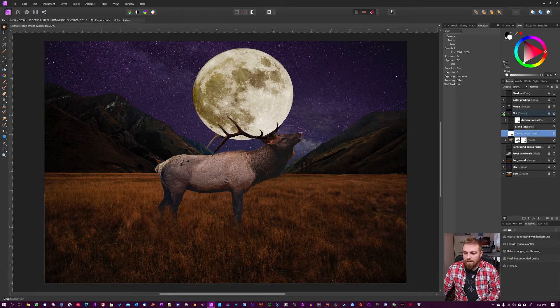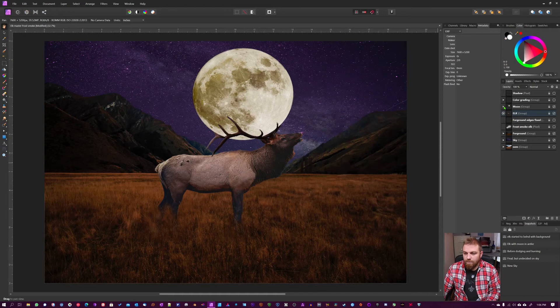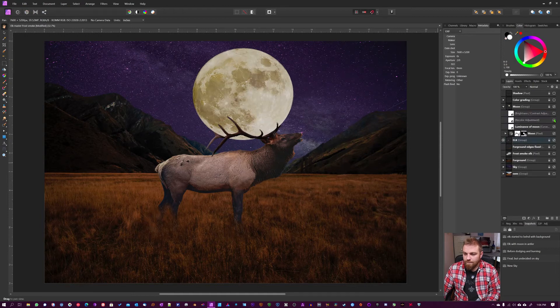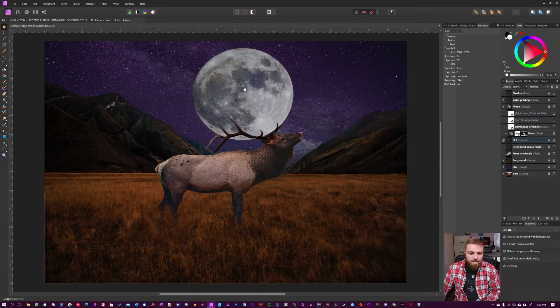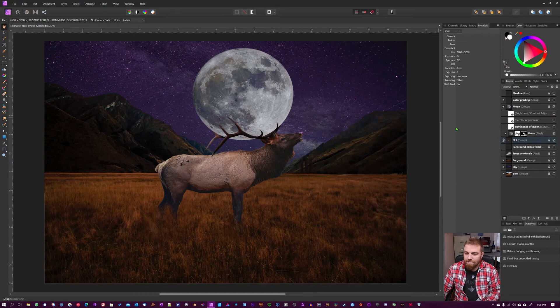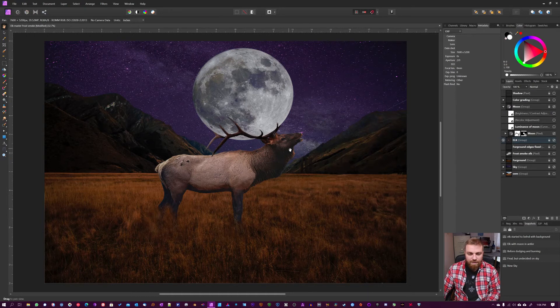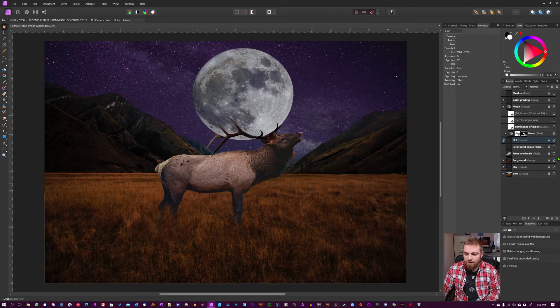So I'm going to close down the Elk here and open up the Moon. This is how it came out from the other picture. All these images I took off of Unsplash, so you can find them there if you search for them.